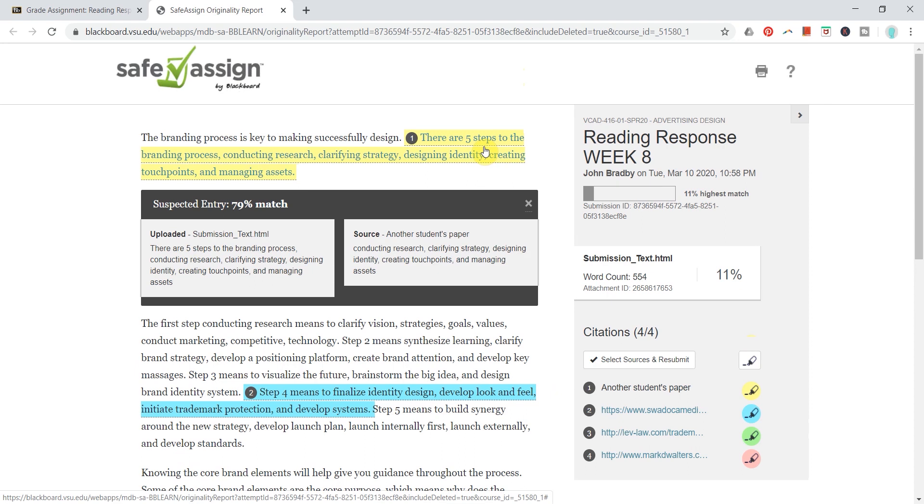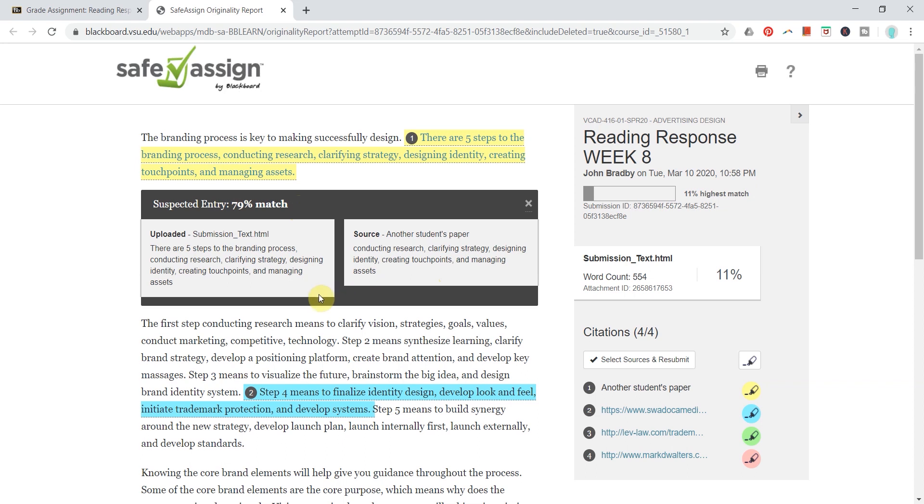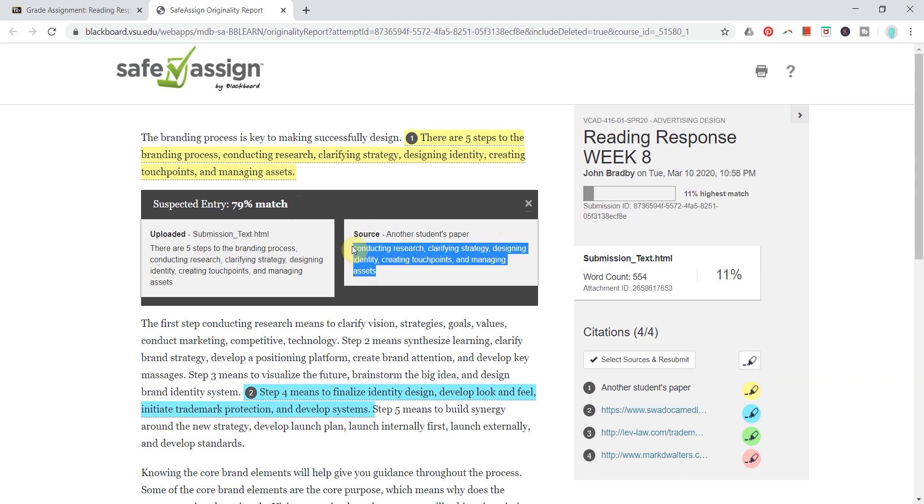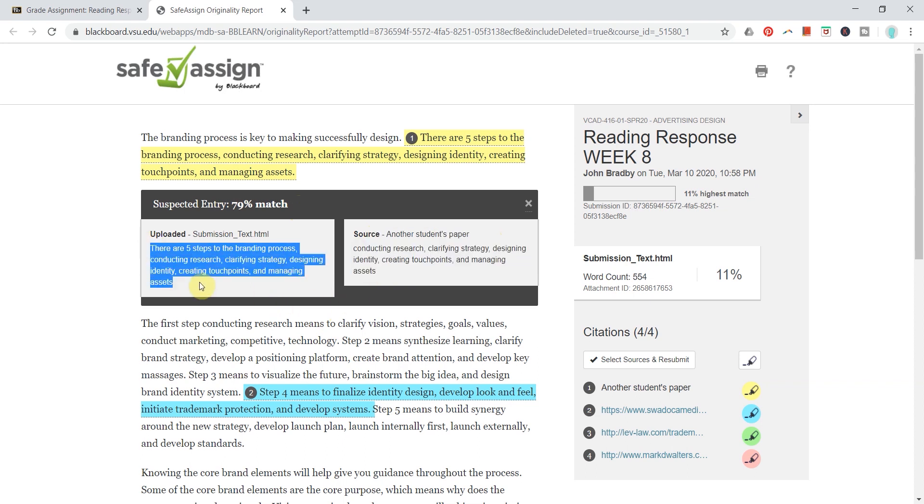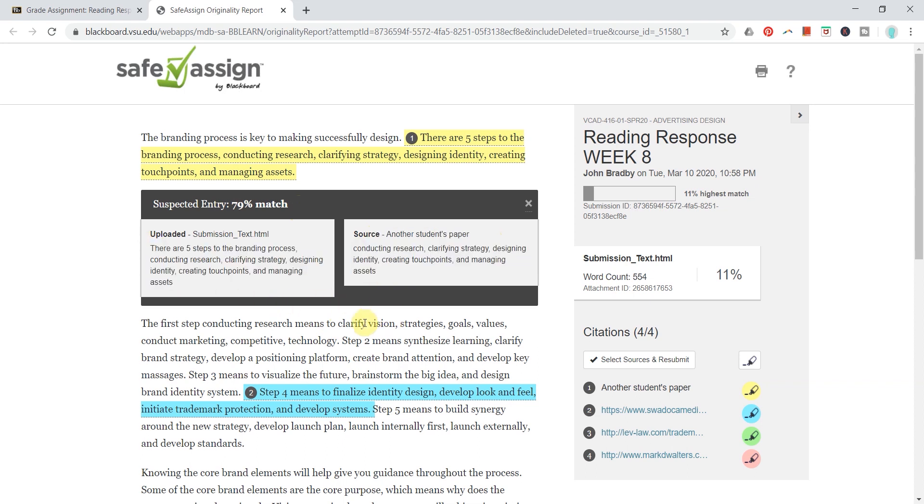And so this first one here, I can actually read them side by side, and it does say 79% match, but when I read it, I can tell that it says another student's paper is the source of this, and the reason is that they're listing general industry terms in the way that they were presented in our textbooks.